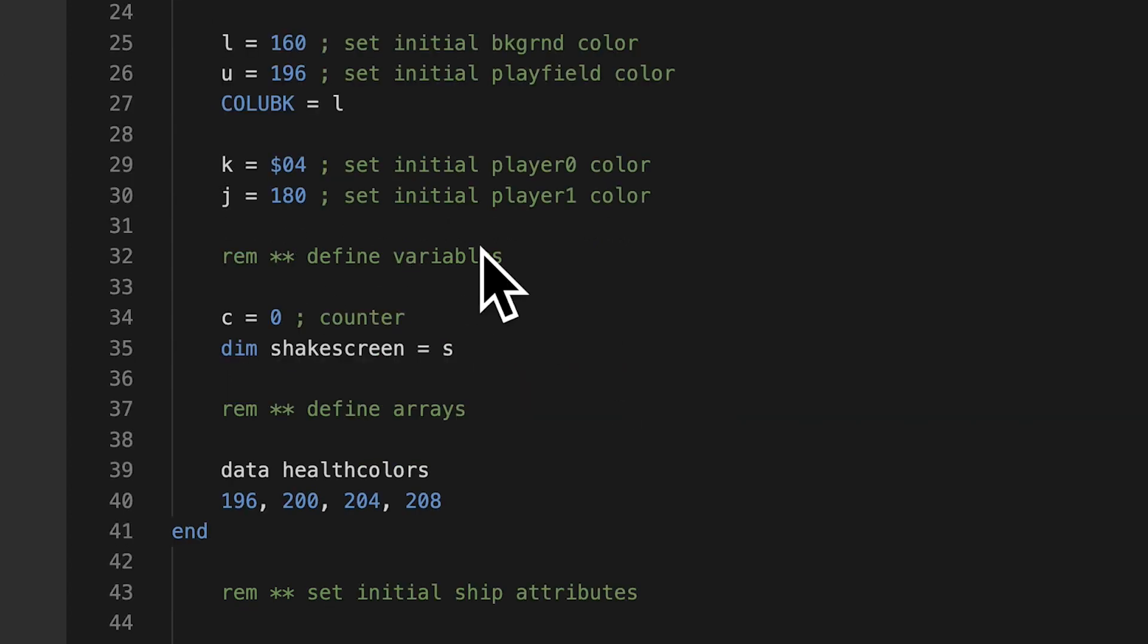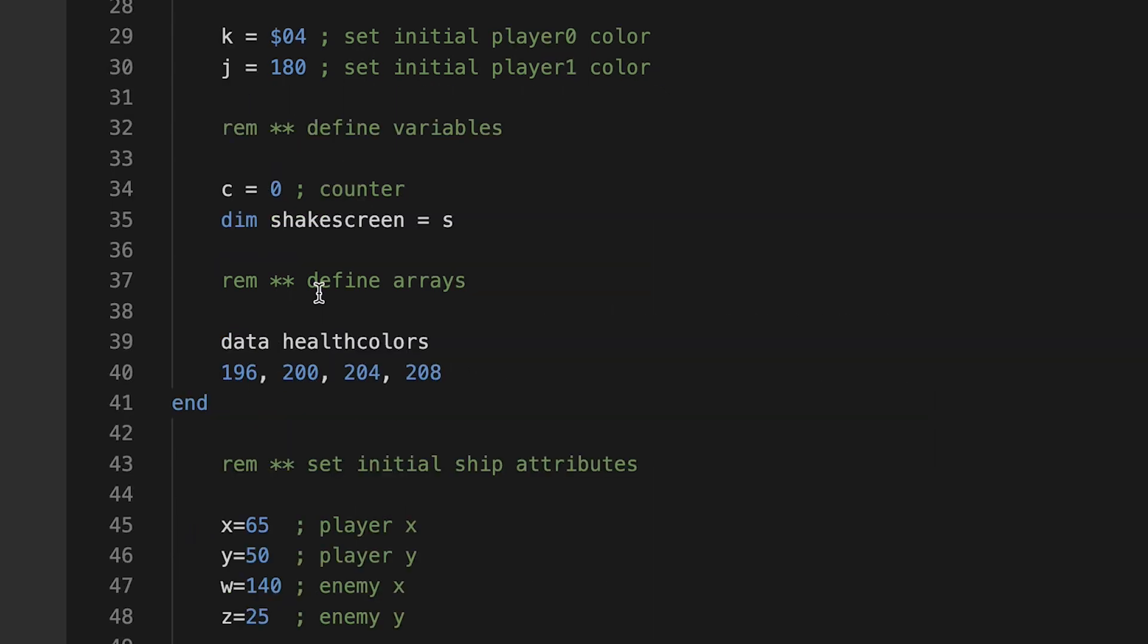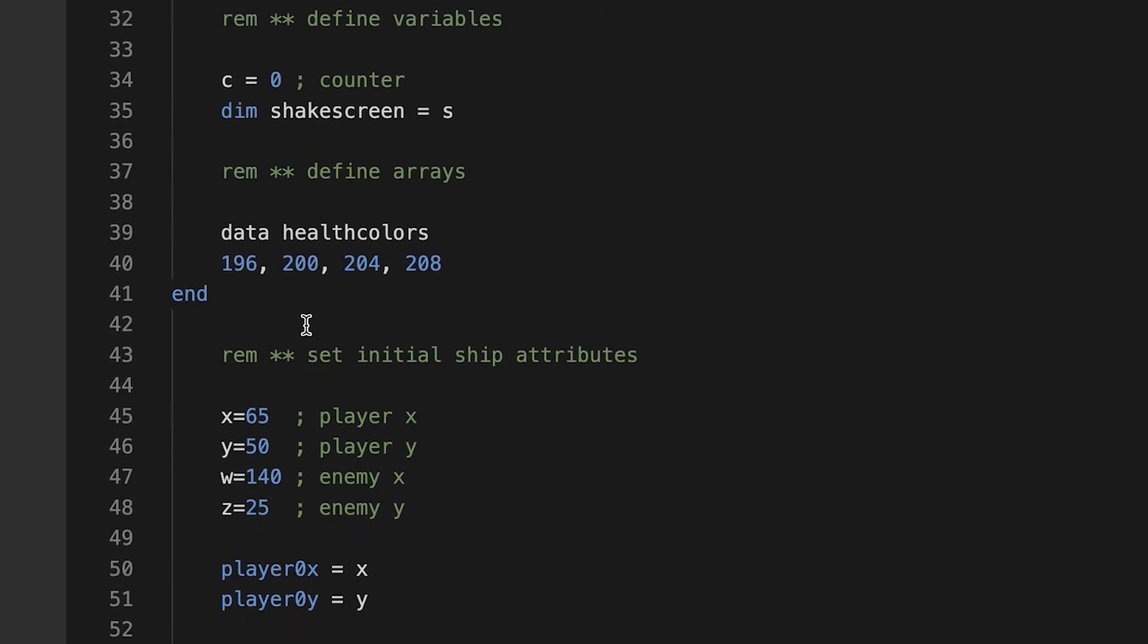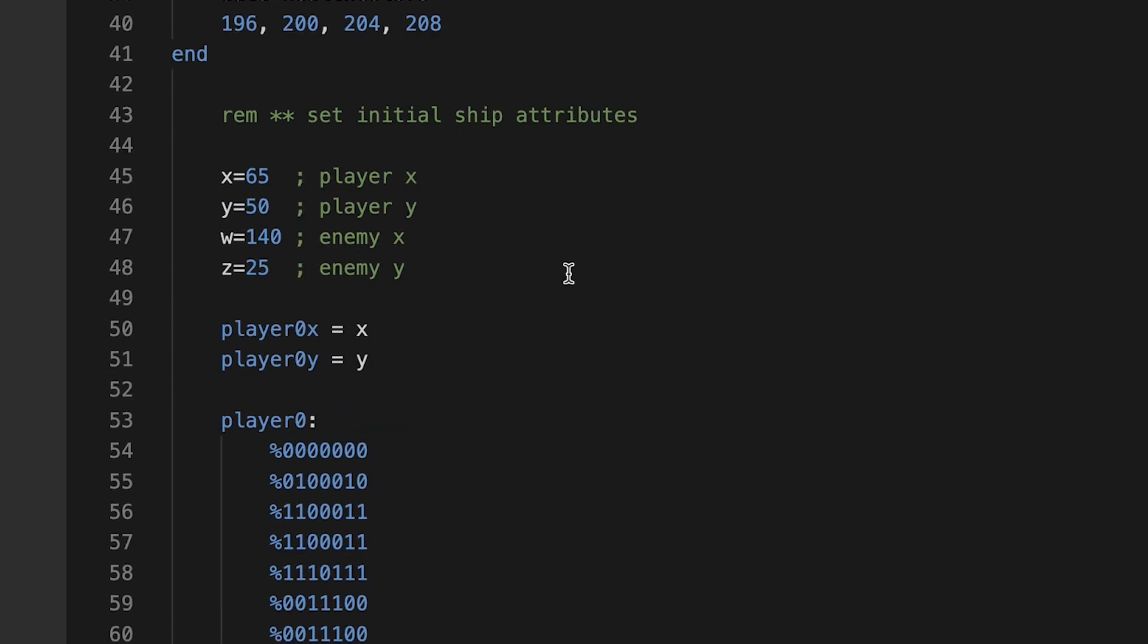Now I'm defining some variables here. Here's my counter C to zero, my shake screen, which I'll talk about. Defining arrays. So I defined this array. I haven't used it yet, still looking into arrays. But I thought if I can create an array that has certain color sets, then I can just call back to the array. Okay, just learning about it.